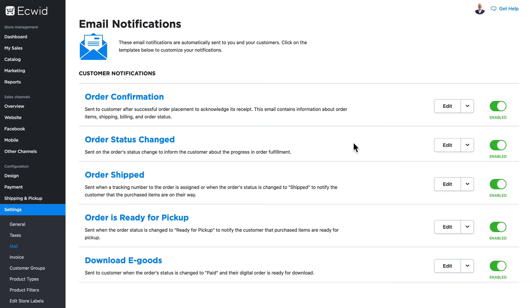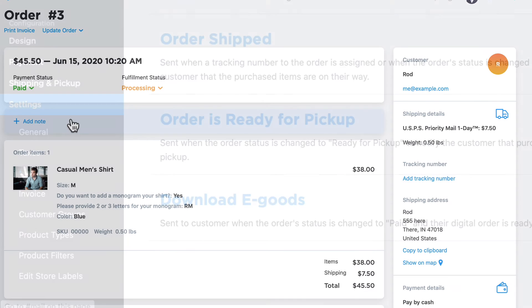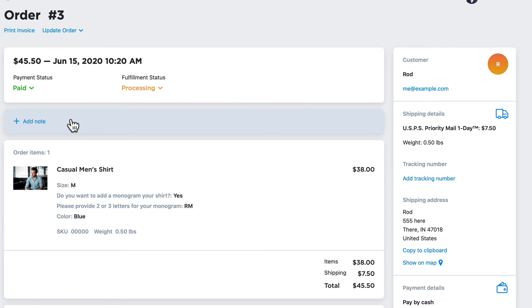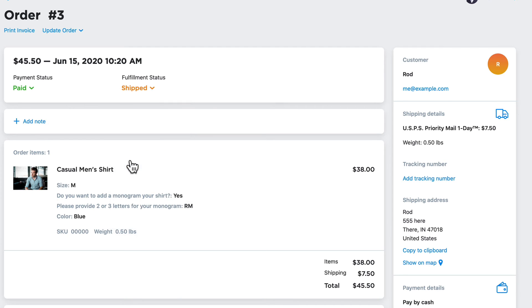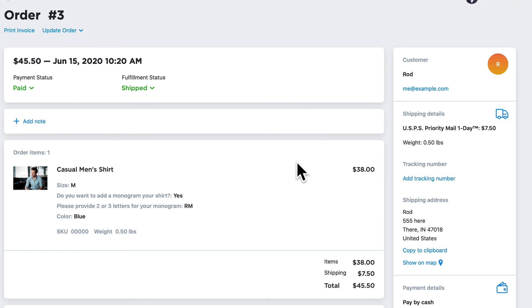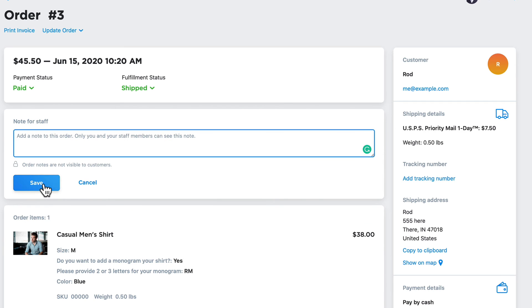When the processing is finished, I just come back into the order and I can say shipped. The customer will receive an email again, assuming you've left those enabled. If I've put a tracking number here, they'll get that tracking number in their email. You'll note that there's no save button on this screen in the order section. Every time I make a change, the changes are saved automatically, except for when I add a note.